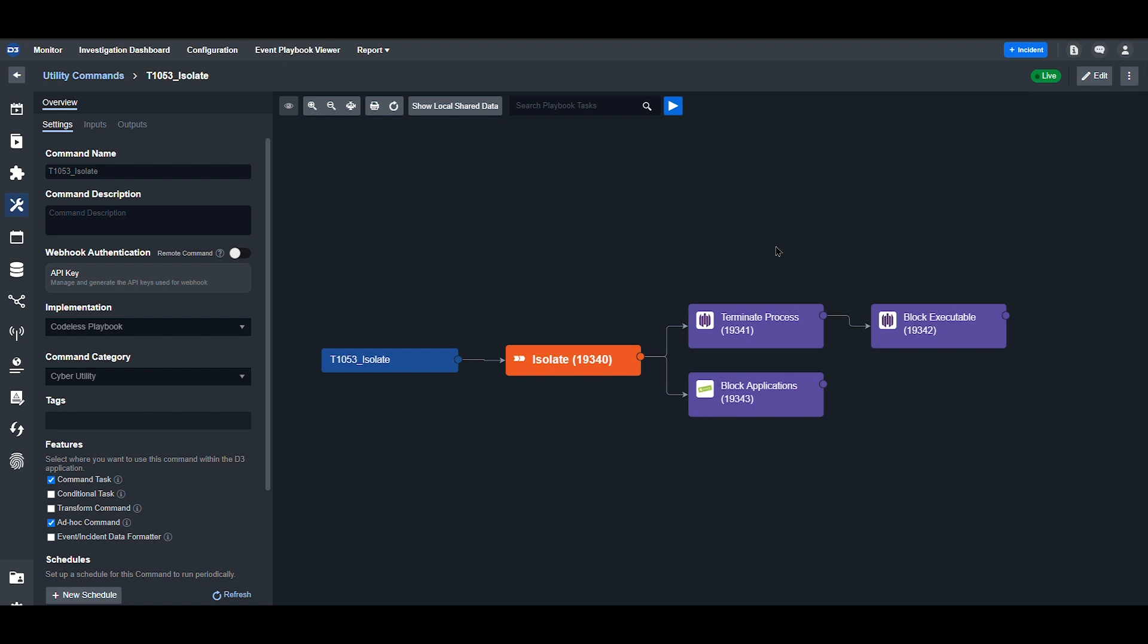When suspicious processes, files, and applications are identified, SMART SOAR can automatically block and isolate these IOCs. Using scripts uploaded to SentinelOne, SMART SOAR can forcefully terminate a running process on endpoints. This allows users to stop a process that may be malicious or unauthorized.